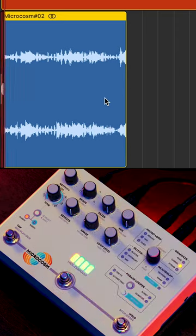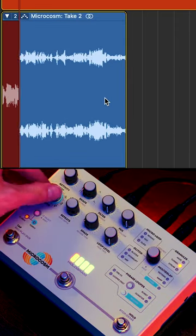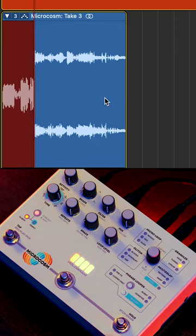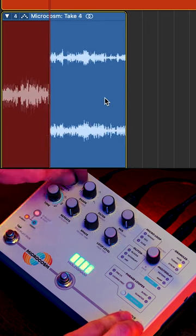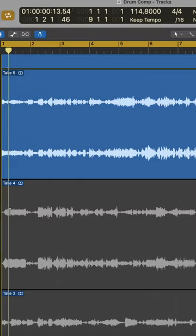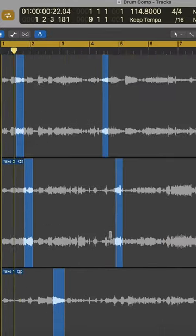With that said, I'm going to record a few takes while adjusting some of Microcosm's settings. And now that I've recorded a few takes, I'm going to select different sections of them to build a composition.